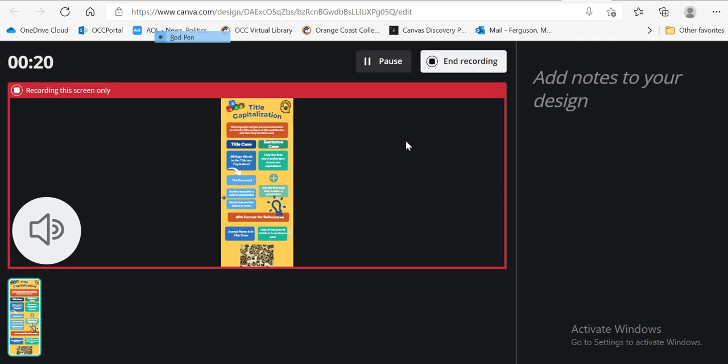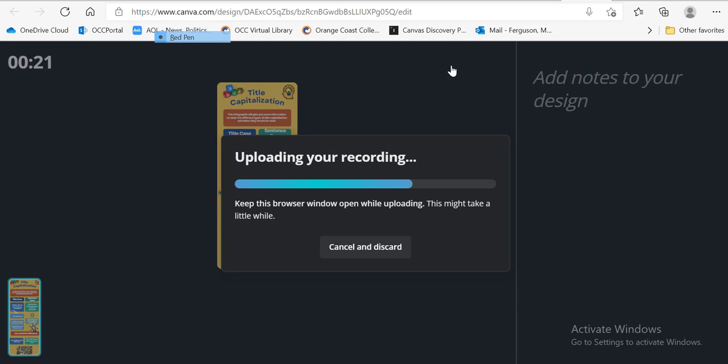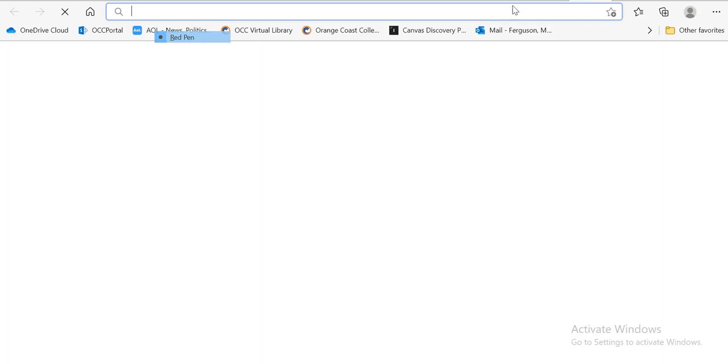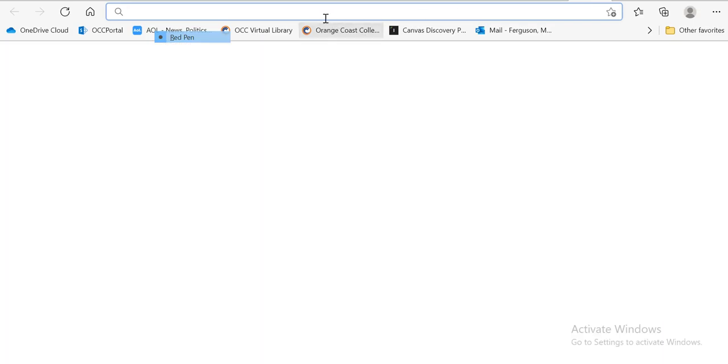And then when I'm done, I'll hit end recording. And now I can copy this link and I can take that and you guys can submit that in your discussion.